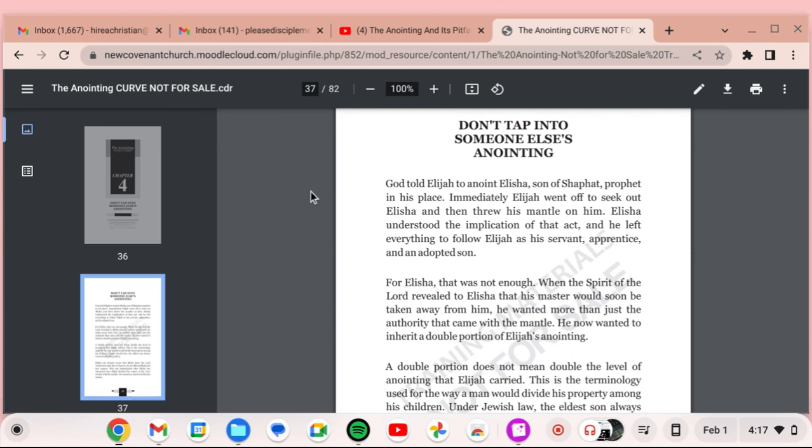When the word of God says deny yourself, pick up your cross and follow me, that word deny literally means there is no more me in the equation. Me does not exist. I does not exist. It's all for the father. Everything is for God. Everything is for our father. Everything is to bring glory to him, honor, and praise to the father.